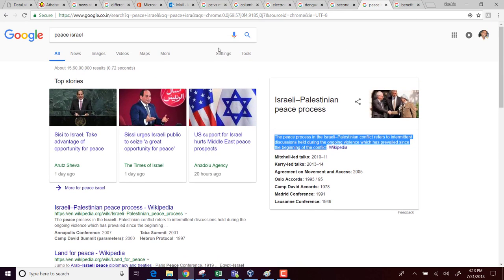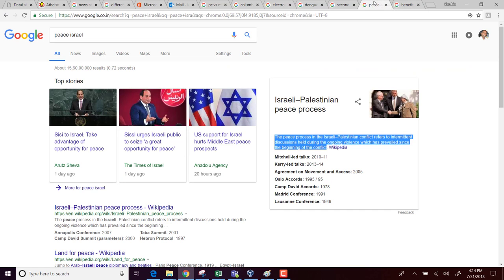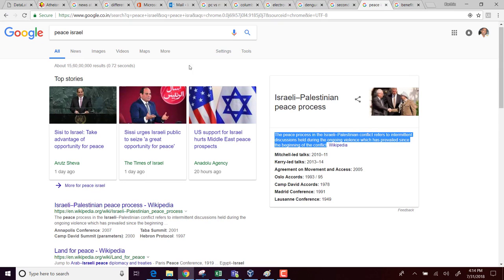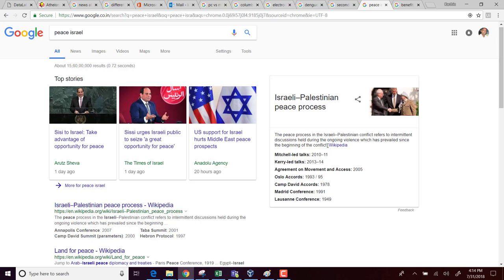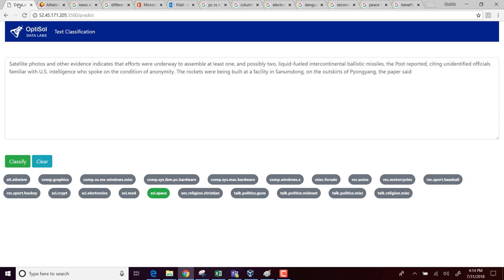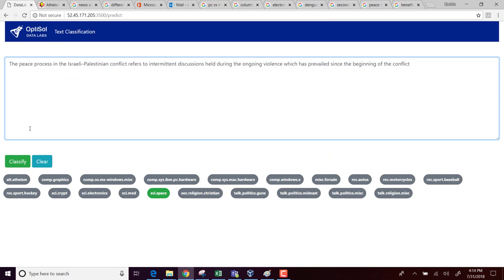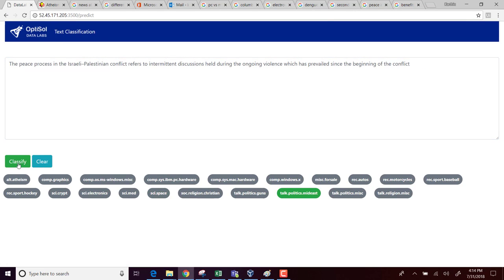There's another category for talks politics and Middle East. So let me see if I can search something about Middle East peace. So I searched peace and Israel, and then I got this body of text. Let me copy this. And then it correctly classified into the talks politics and Middle East.